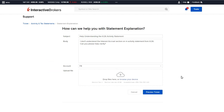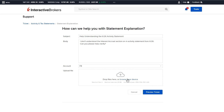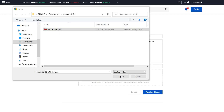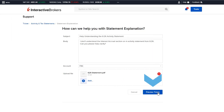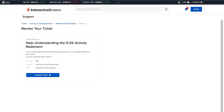It may also be helpful to our client services teams to attach documents or images that pertain to the inquiry at hand — for example, attaching the report that may need clarification or submitting a screenshot of the platform. When ready, click Preview Ticket to review before clicking Submit Ticket.